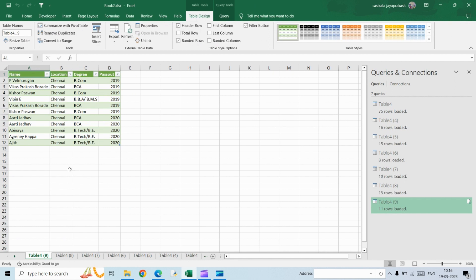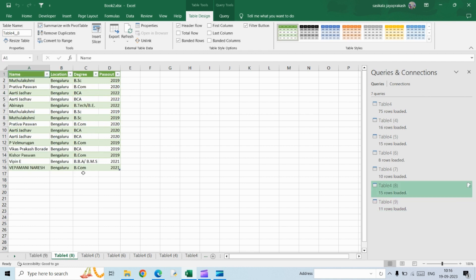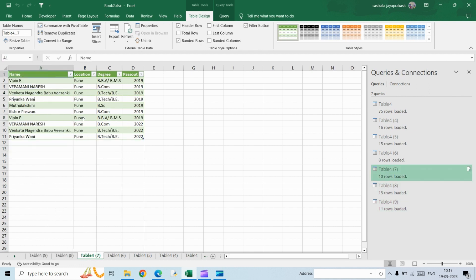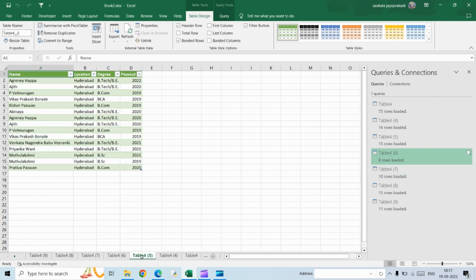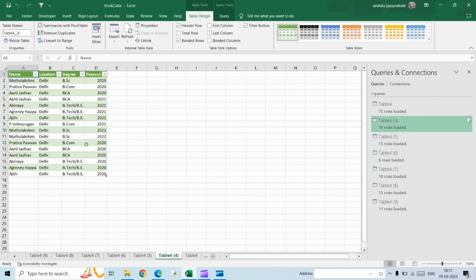Once you do this, this is what you'll get. You'll have Chennai location separately, Bangalore separately, Pune, Kolkata, Hyderabad, and Delhi. From one single sheet with data from multiple locations, we split that into multiple sheets based on location.